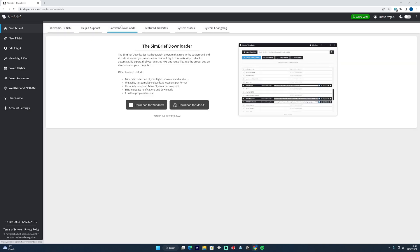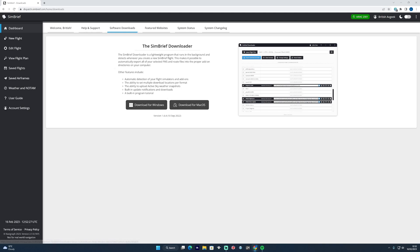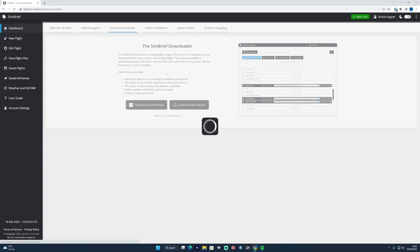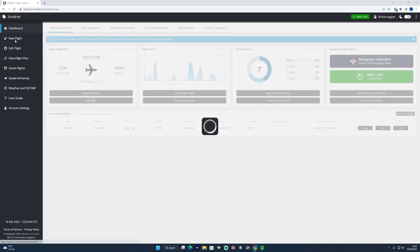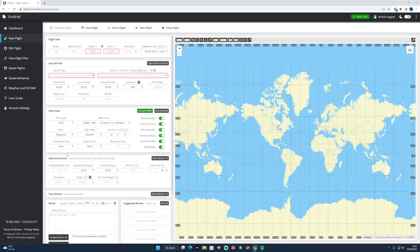The software downloads tab on the dashboard gives you the option of downloading the SimBrief downloader again, a really good tool for quick installation of flight plans into things like the PMDG 737. But effectively what we are going to be looking at are things like the weather, NOTAMs, saved airframes, and a new flight.